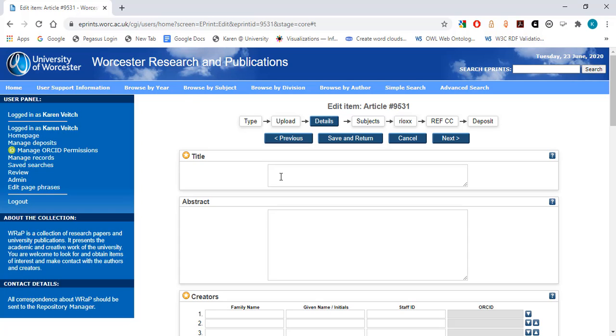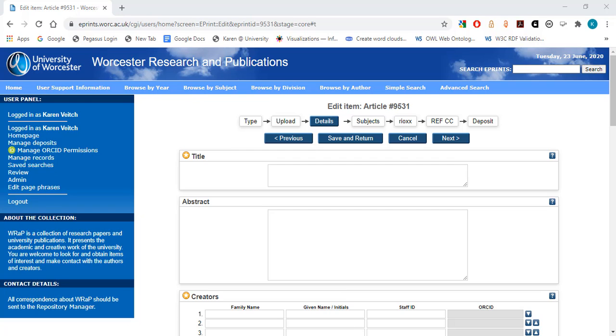Title. First, you need to enter the article title. Copy and paste the title from the article.